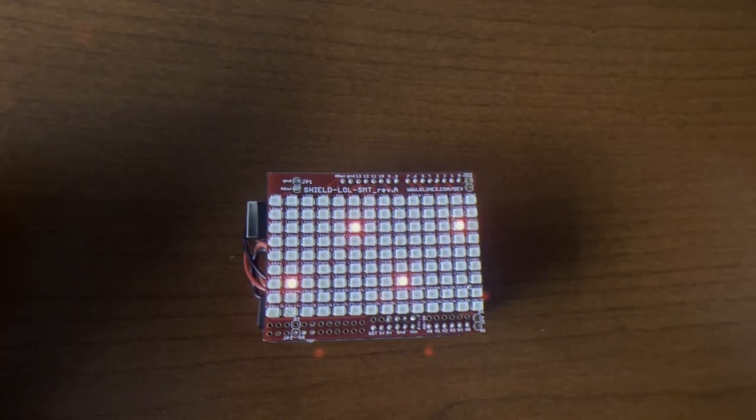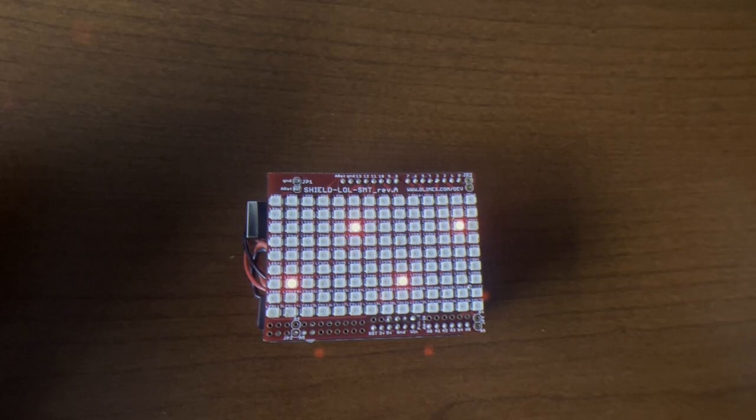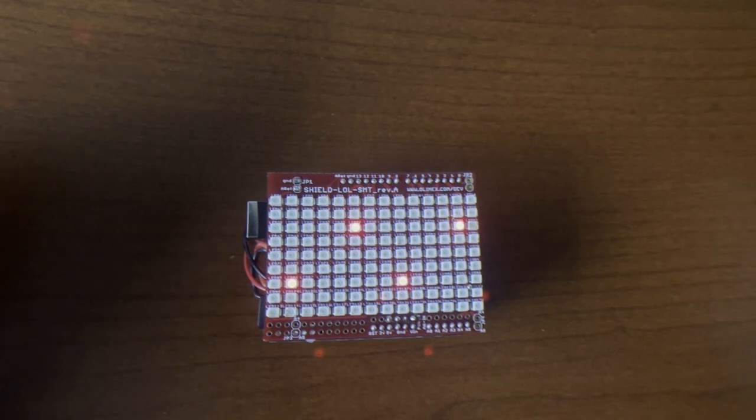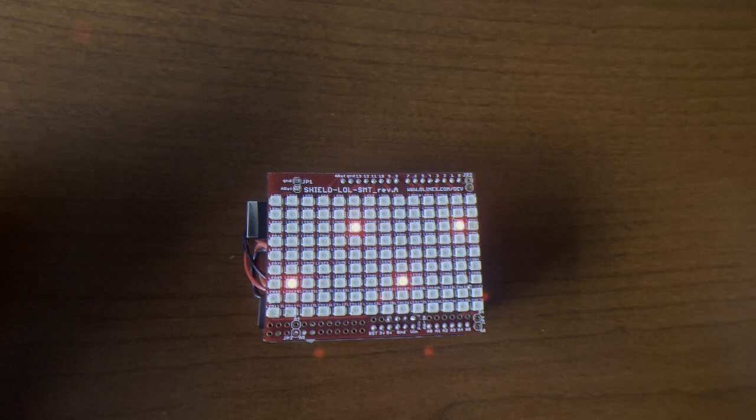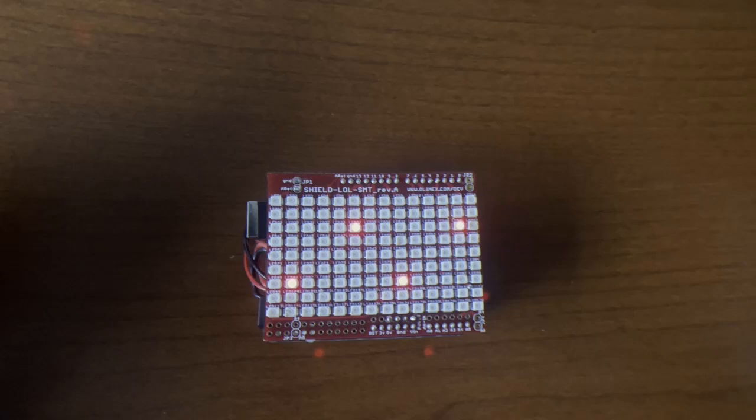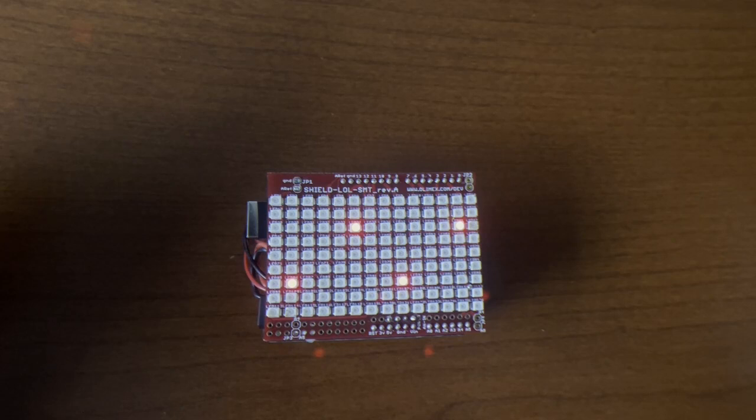Before displaying those numbers, we show on the 14 by 9 array of LEDs on this Lots of LEDs shield for Arduino a number of sand grains that move around based on the data from an accelerometer.